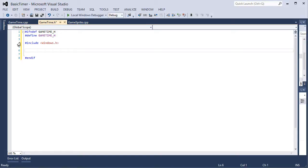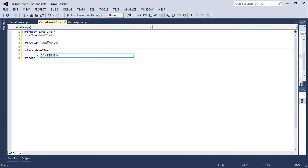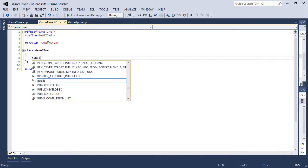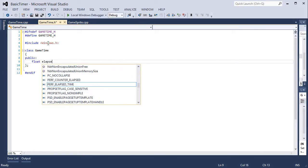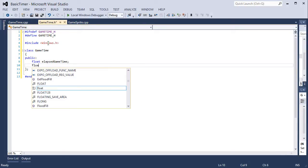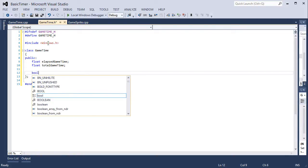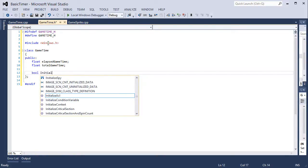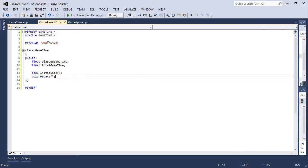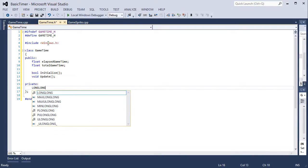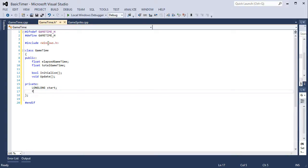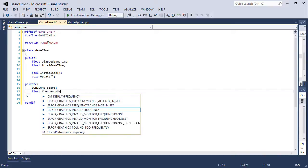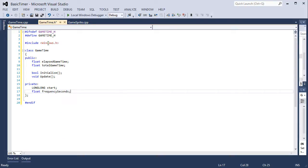In the header we need to include Windows.h because it's part of the Windows API. Class game time, public area: float elapsed game time, float total game time, bool initialize, void update. Then private: long long, that's what we get from the performance counter, and float frequency per second. That's it for now, we'll obviously extend this later.